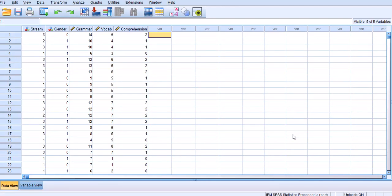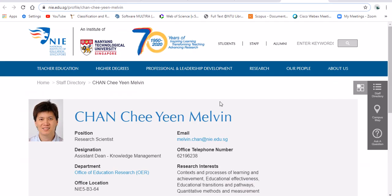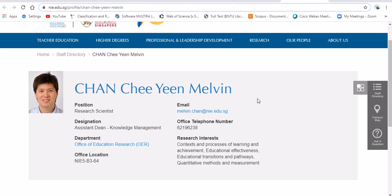Hello everybody. In this video, I'm going to demonstrate how to do a multiple linear regression and hierarchical regression in SPSS. The data that I'm going to use for this demonstration is partially adopted from a study called CORE, which is spearheaded by Dr. Melvin Chan of the National Institute of Education of Nanyang Technological University in Singapore.